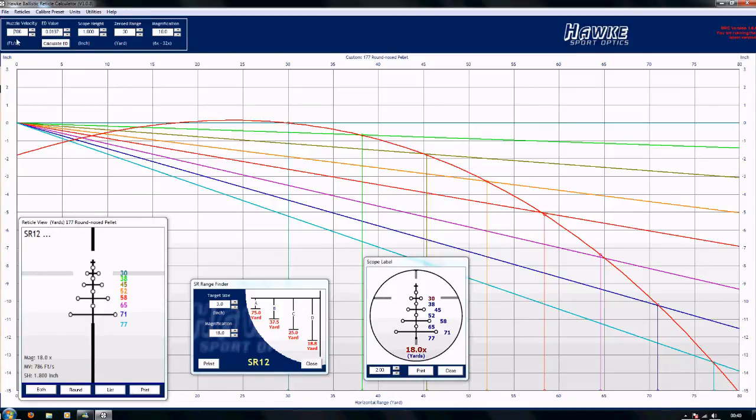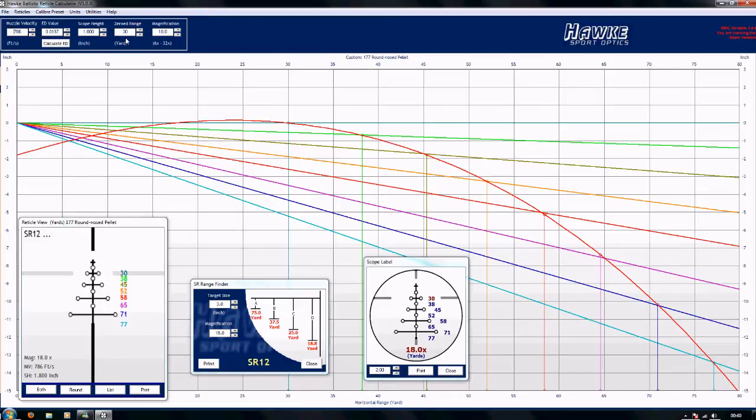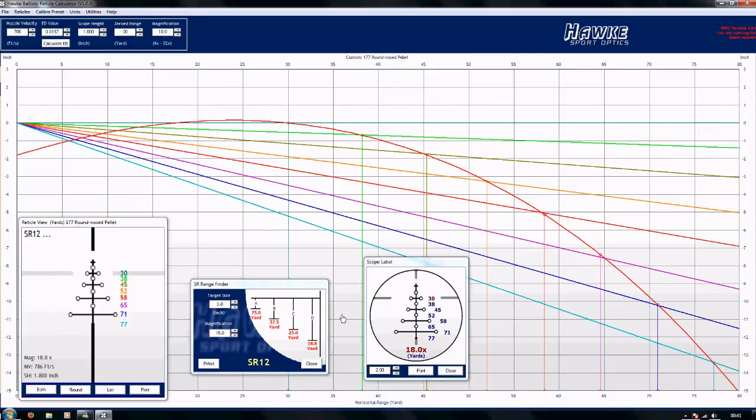Up in the top left corner here you can enter the specifics of your airgun: ED value or effective deterioration, scope height, the range that you will zero at, and the magnification. As you change the magnification on the scope your aim points change, so that's important.